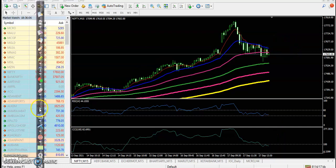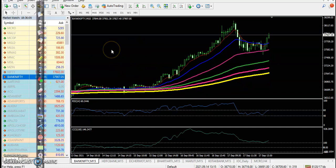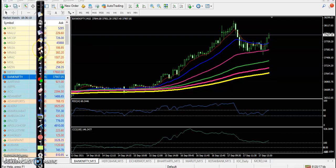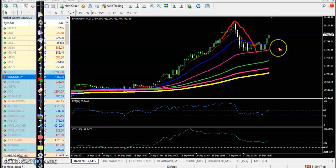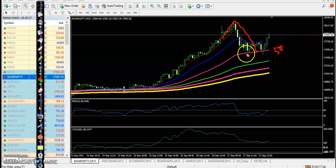Now let me show you Bank Nifty. On the Bank Nifty 50-minute chart, price went up somewhere there, then pulled back, and now they are expecting to test the 50 exponential moving average. First they are trying to break this level.